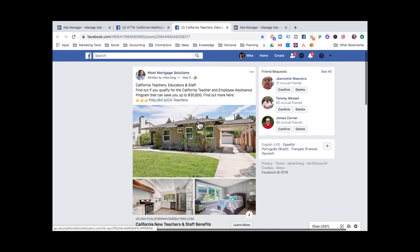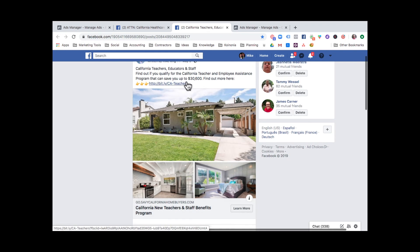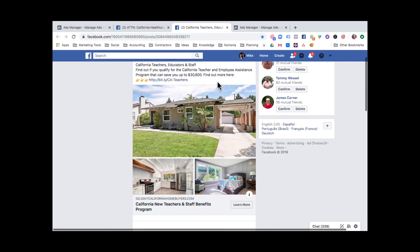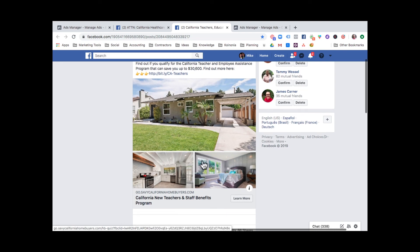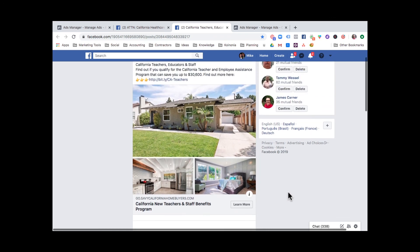Here's another example for a client in California — a mortgage ad using the same process. This one speaks to California teachers, educators, and staff, telling them to find out about assistance options available in their marketplace. We showed them homes because that's what people trying to buy and sell are interested in. This same type of specific ad also generated tons of reactions, tons of comments, and 86 shares — that's how you get great engagement and really expand your message in your marketplace.